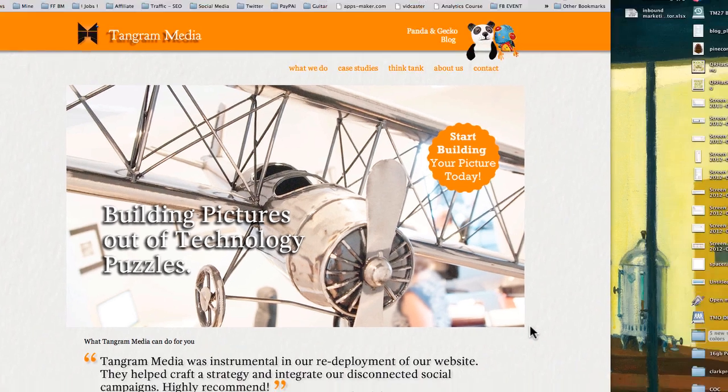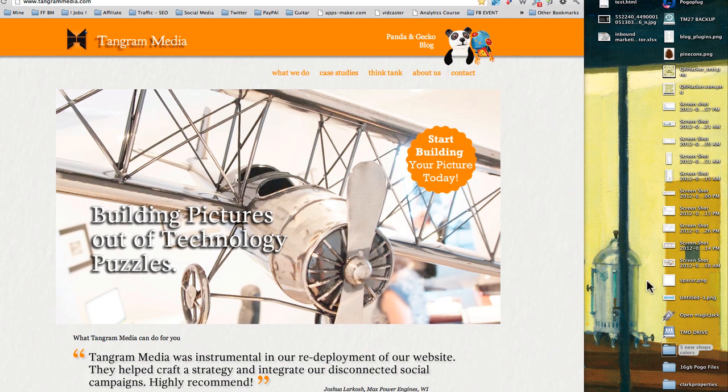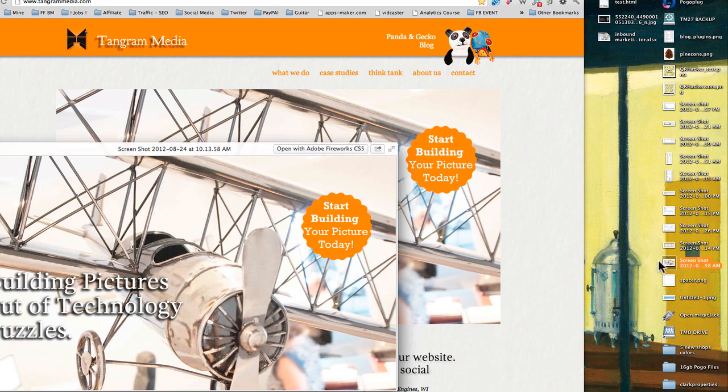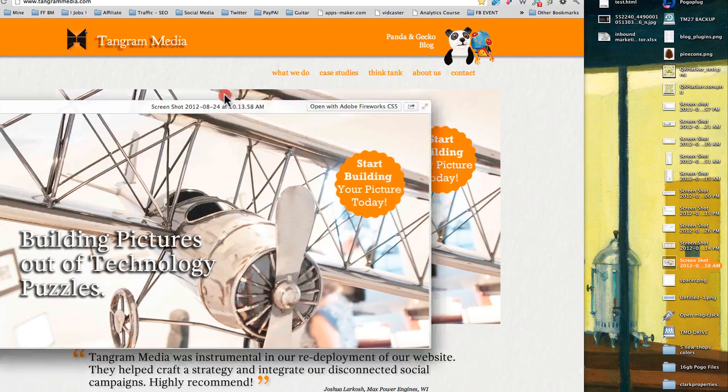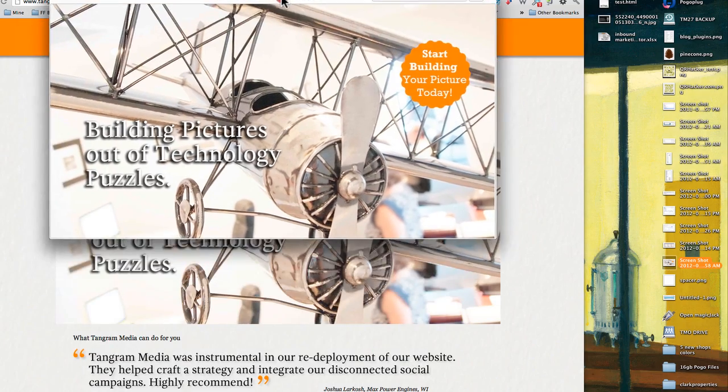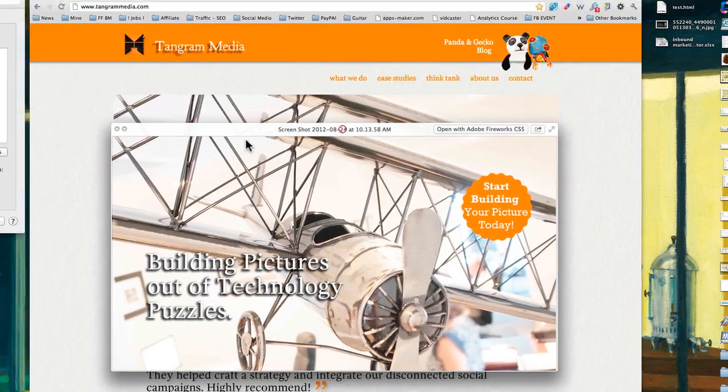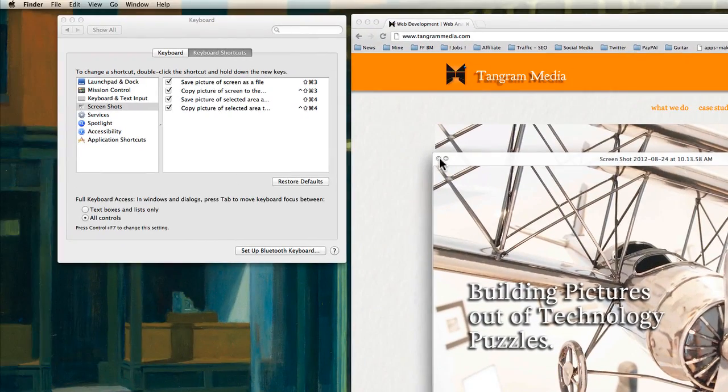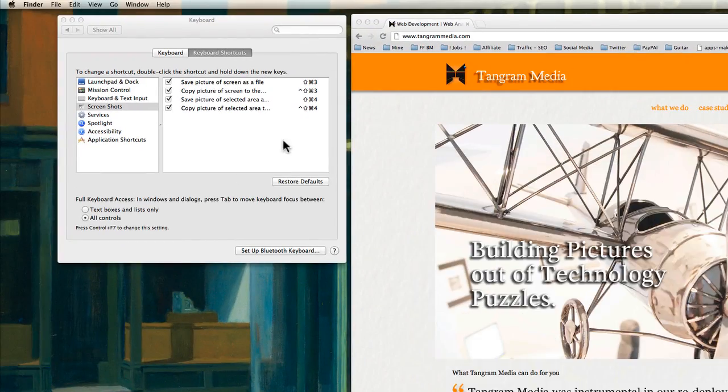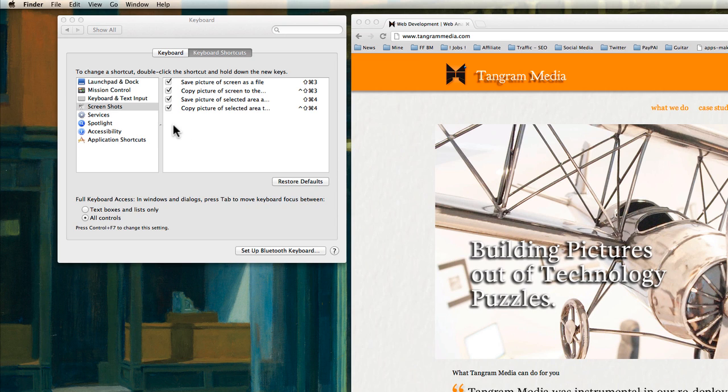That looks something like this. So what I did here is I made a screenshot of that picture. Very nice to do. There is a whole bunch of keyboard shortcuts that are very useful.